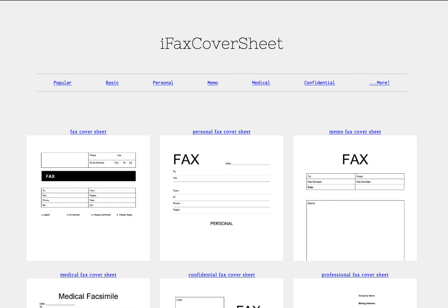Hi everyone, this is Chris from ifaxcoversheet.com and today I'm going to show a how-to video tutorial on how to customize your very own fax cover sheet from our website.